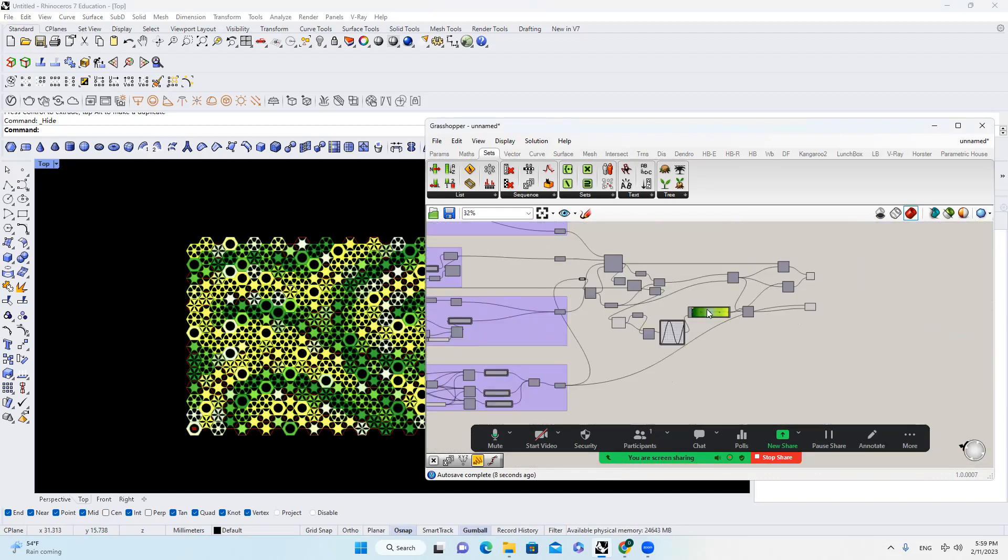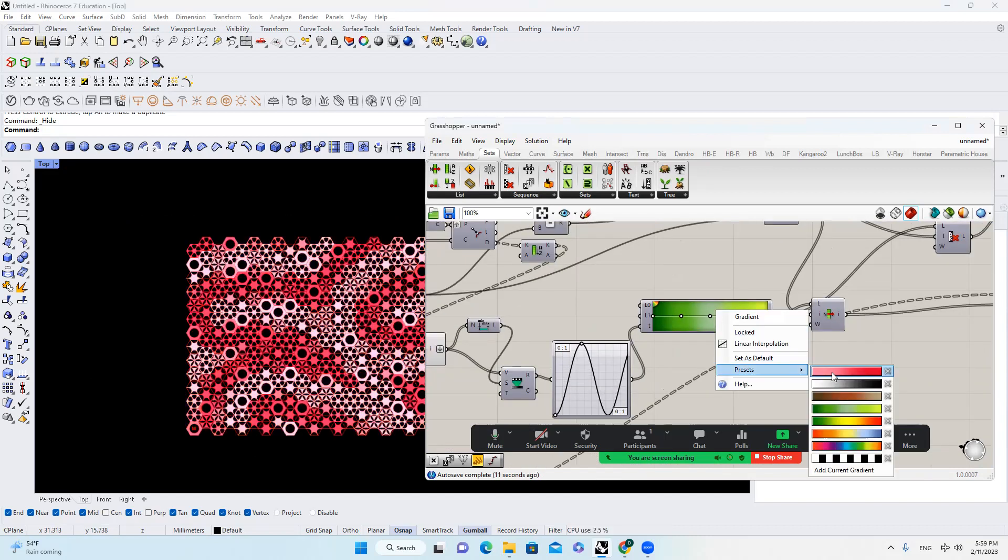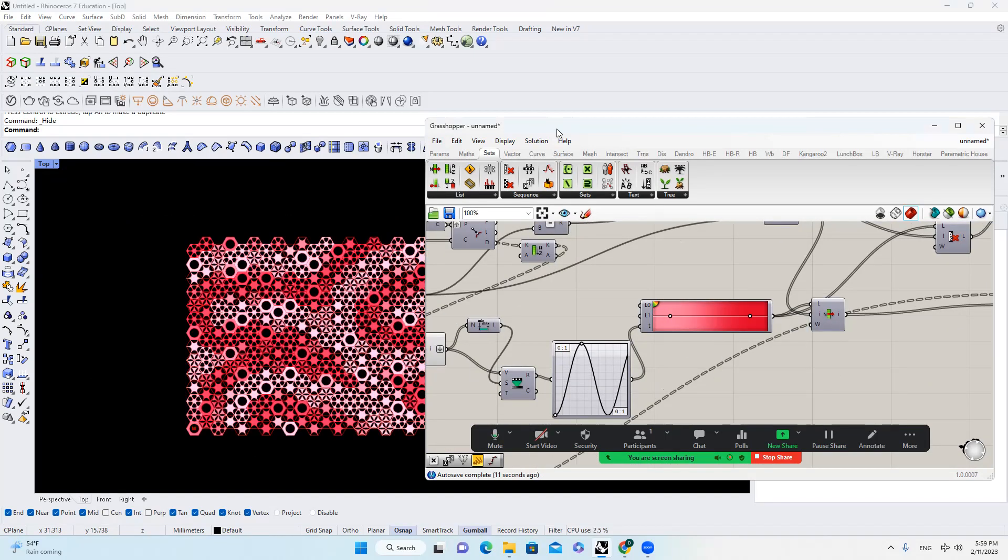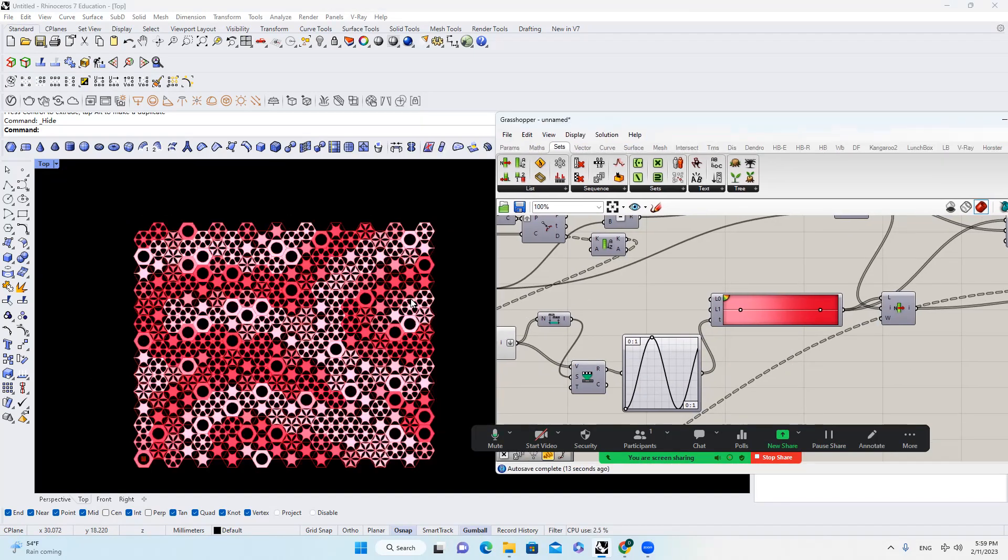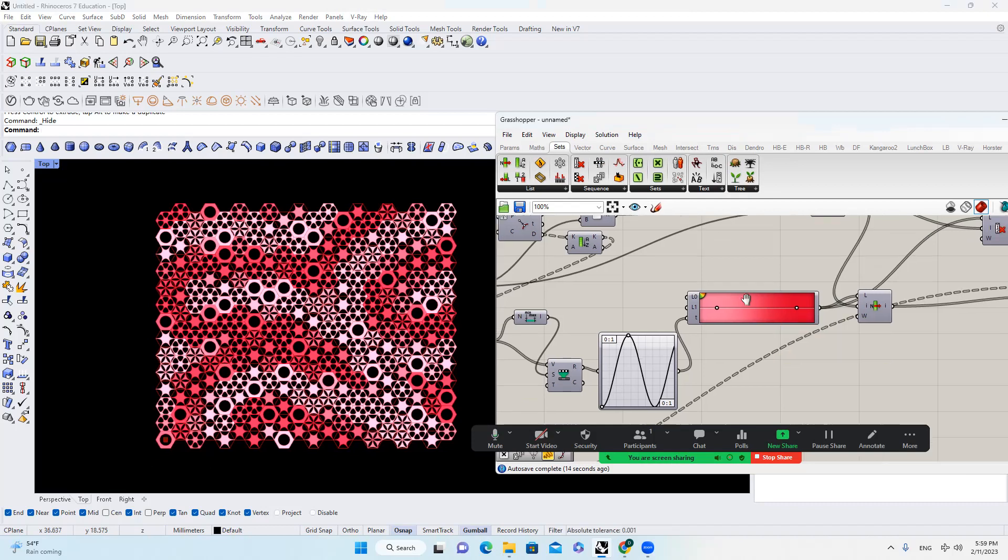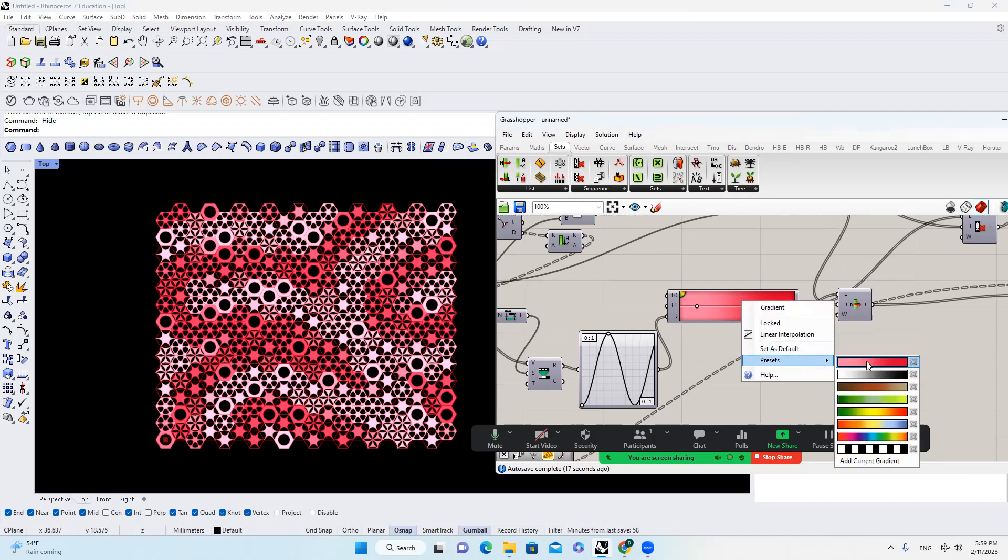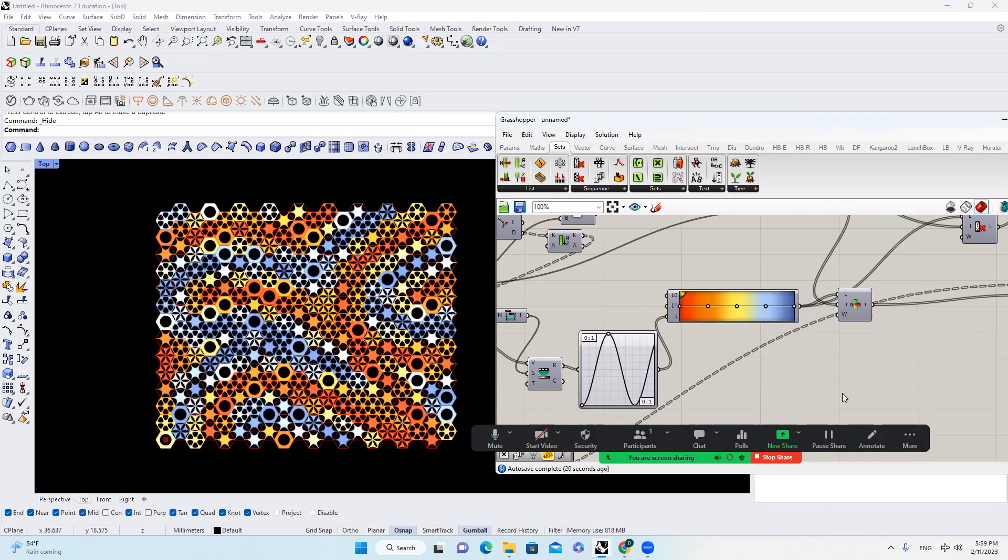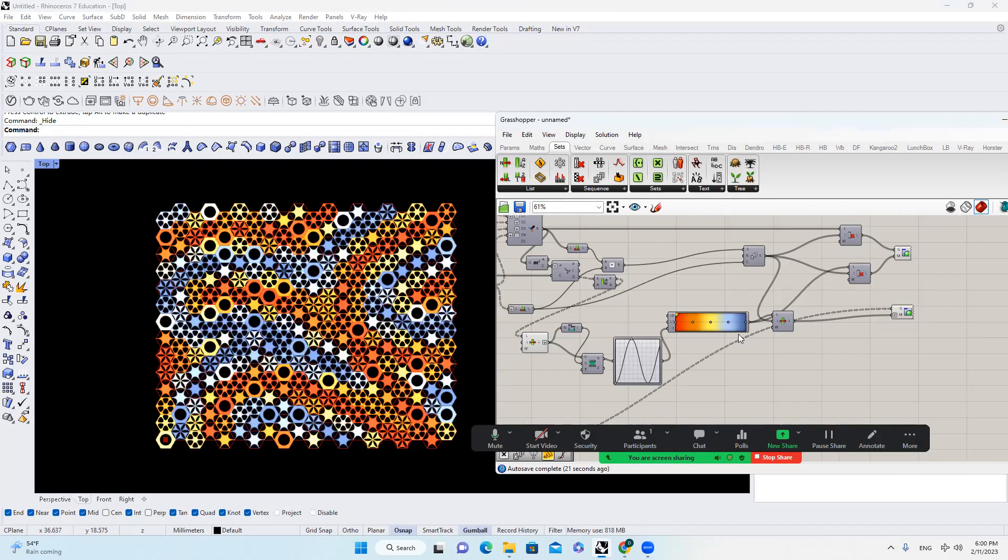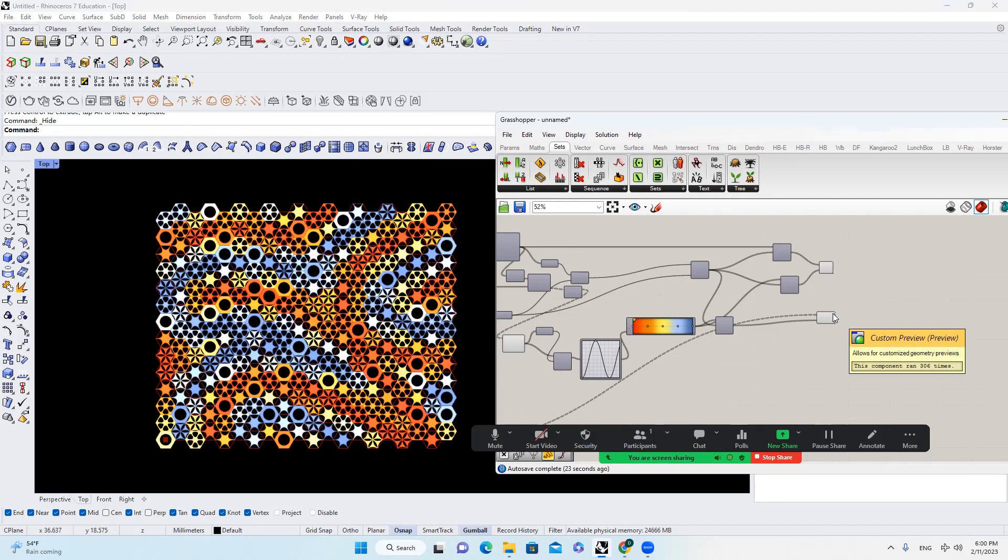And of course, you can change the color gradient setup, right? We have this purple, oh sorry, this like pink, reddish. I don't know how to say this color. And we can set it up to the heat mapper, like color type, so on and so forth.